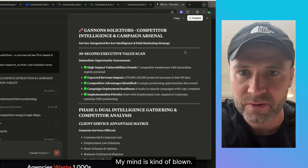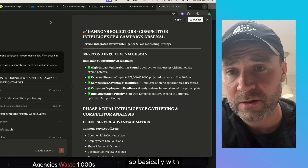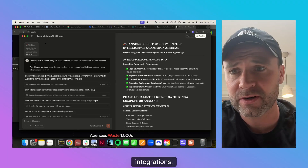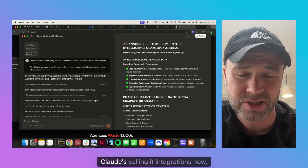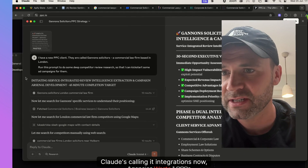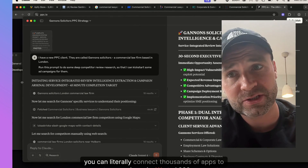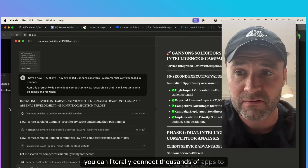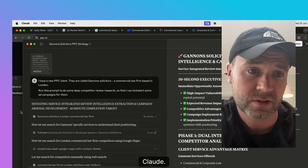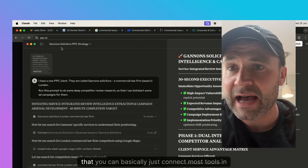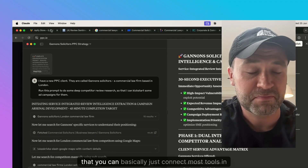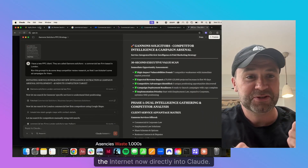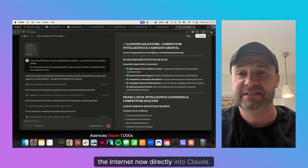My mind is kind of blown. With MCP integrations — Claude's calling it integrations now — you can literally connect thousands of apps to Claude. You can basically connect most tools on the internet now directly into Claude.